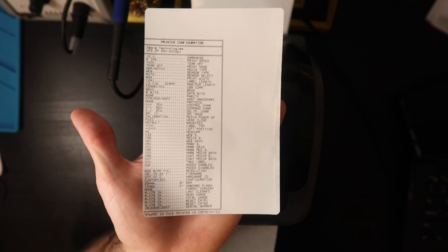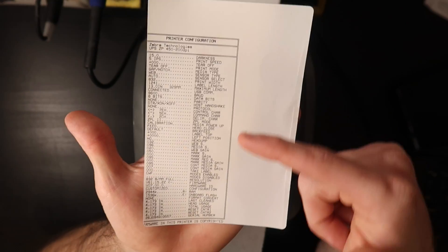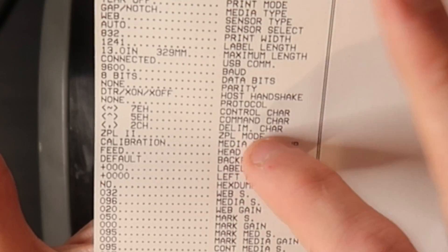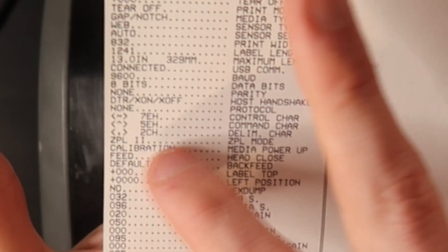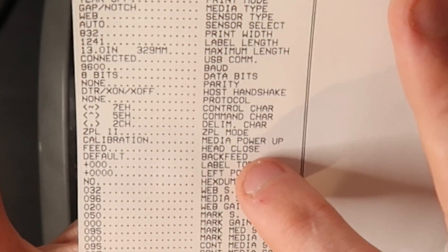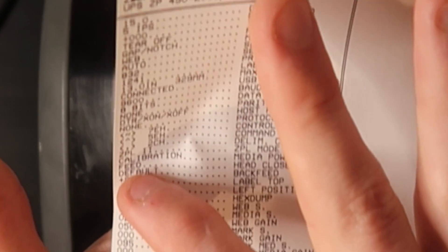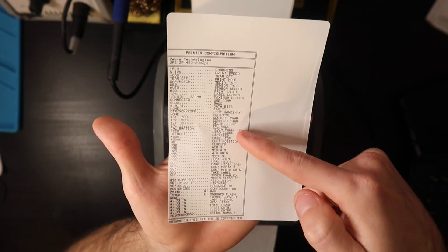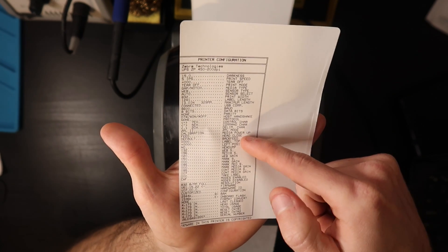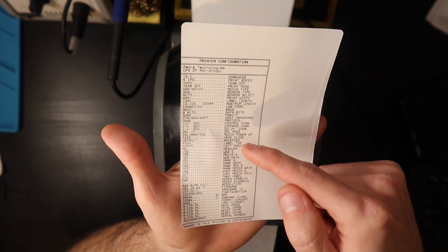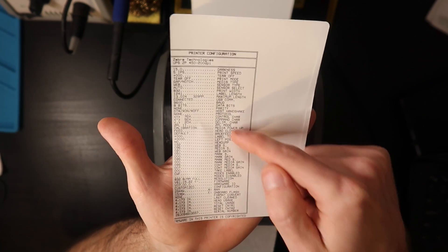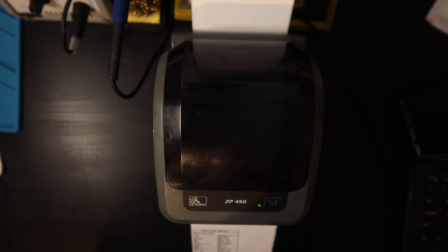As you can see right here it says media power up and the printer says that the setting is calibration. Head close is to feed one label, and we need to change those settings to say no feed and I'm going to show you exactly how to do that.